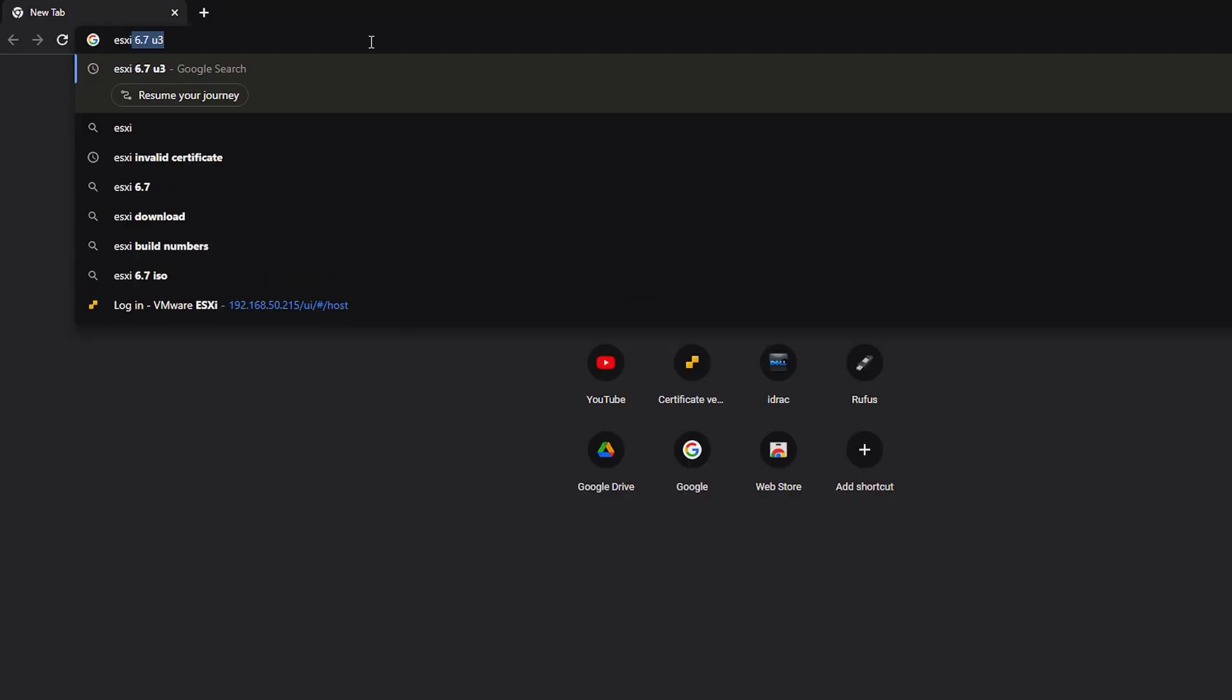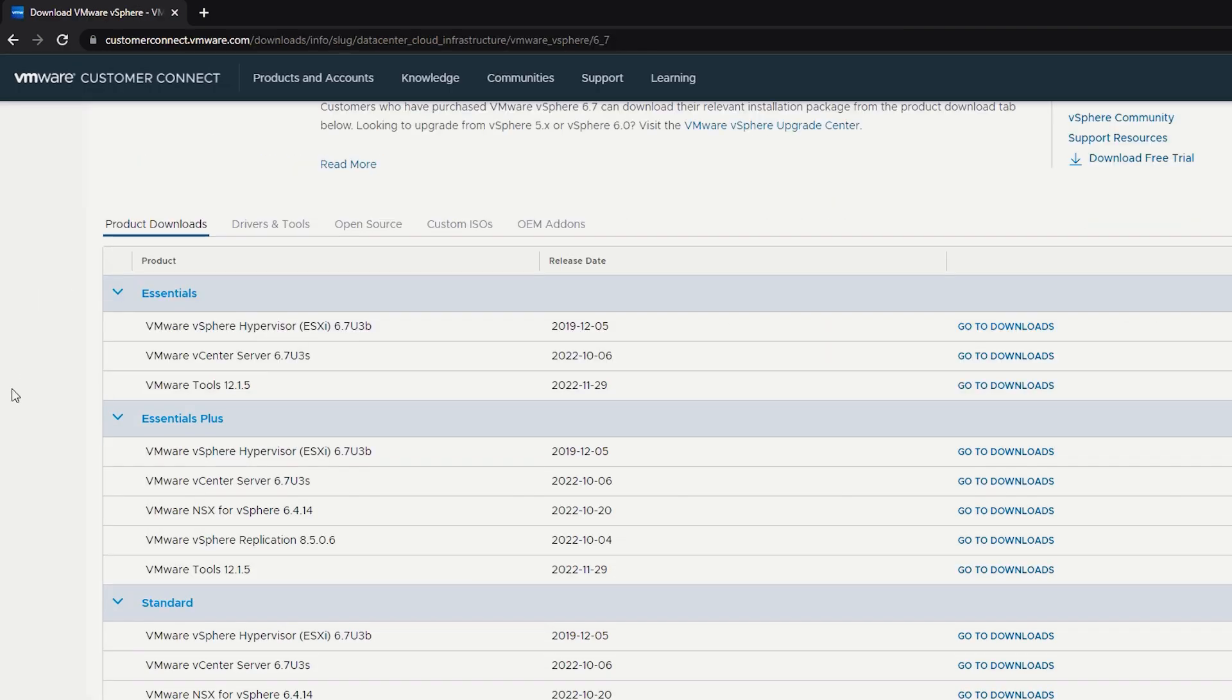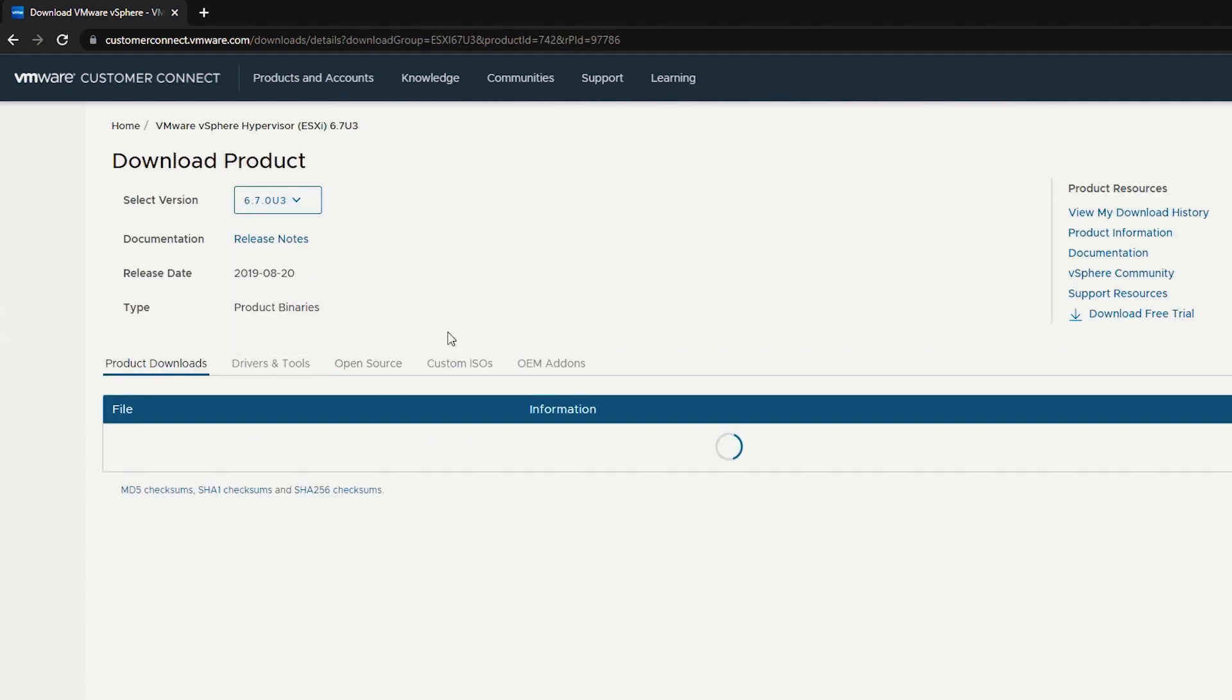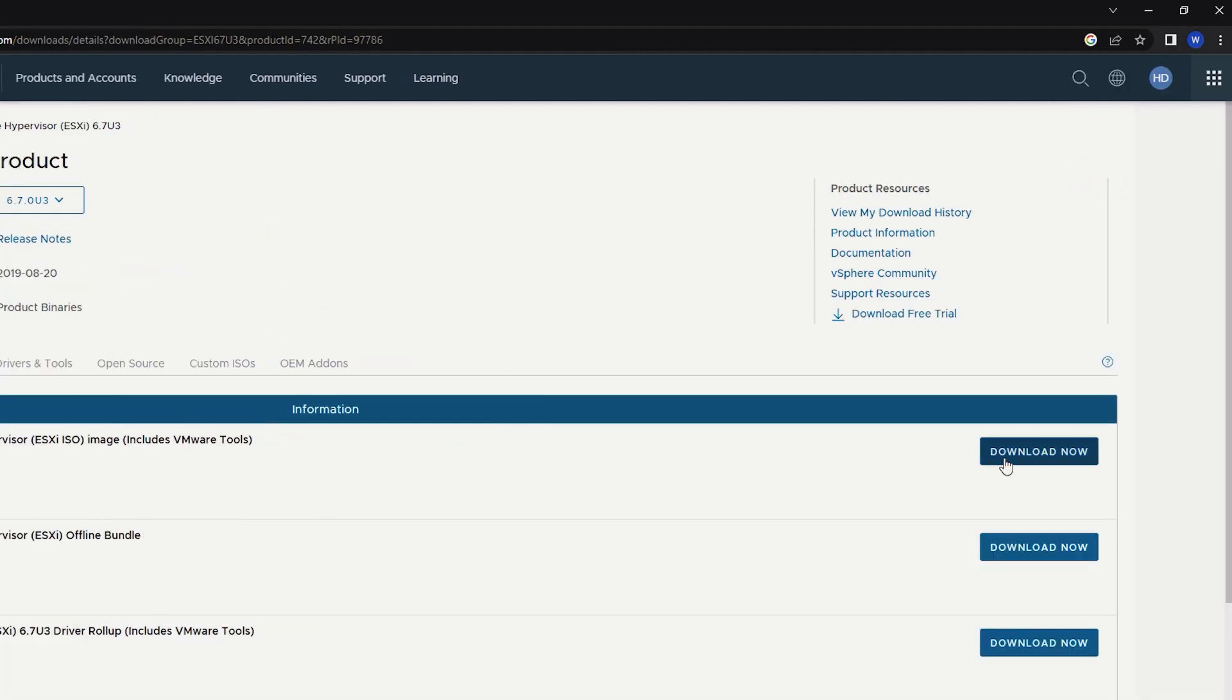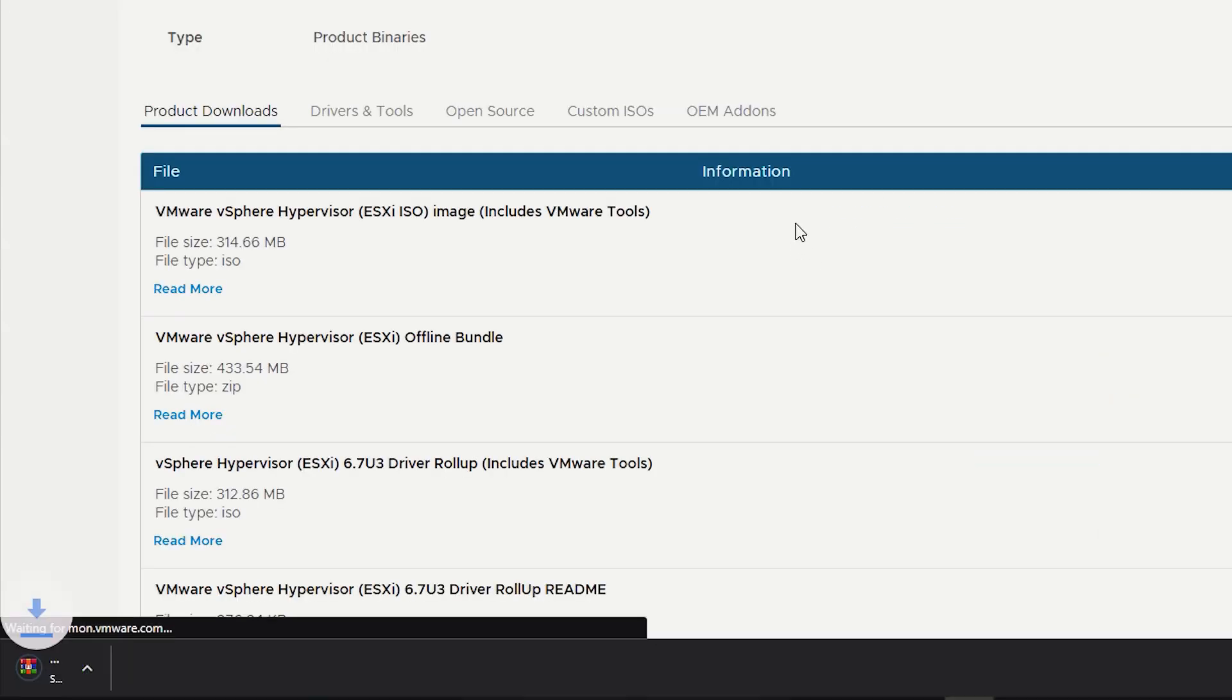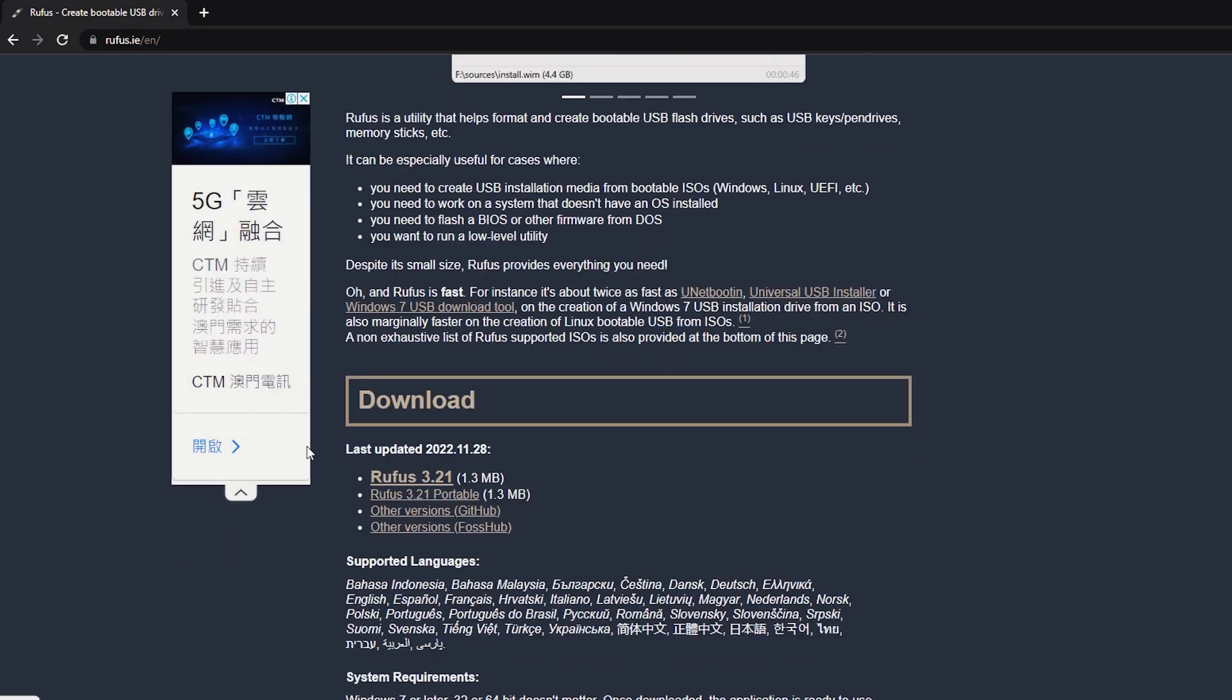To install ESXi, we need to login first to VMware website and look for the ESXi 6.7 U3 ISO and select download. We also need to download Rufus to make our ISO file bootable.